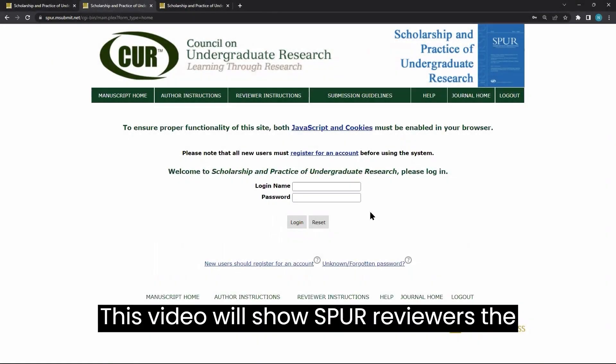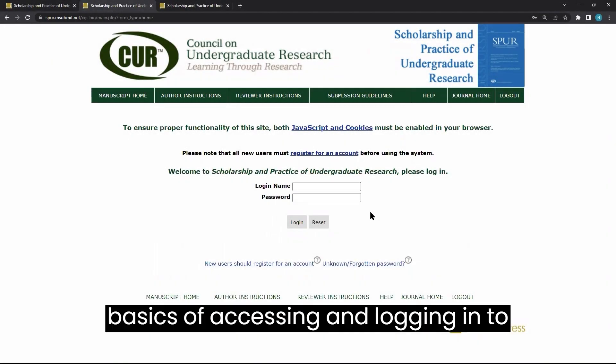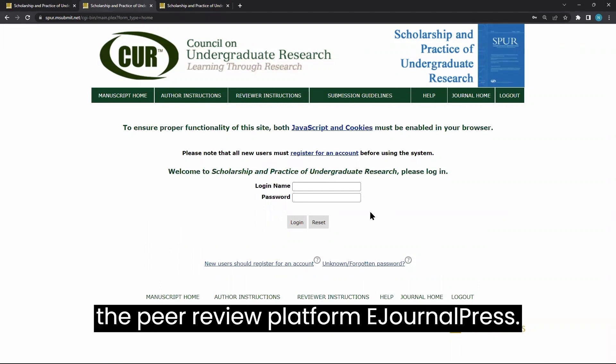This video will show SPUR reviewers the basics of accessing and logging in to the peer review platform eJournal Press.